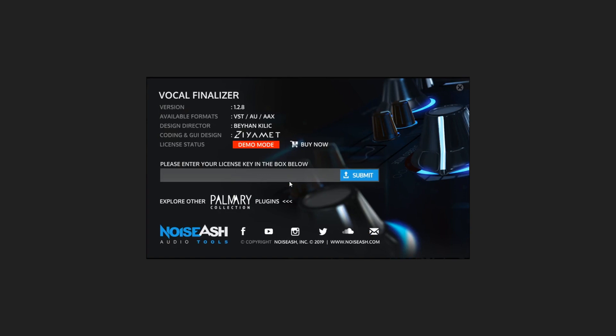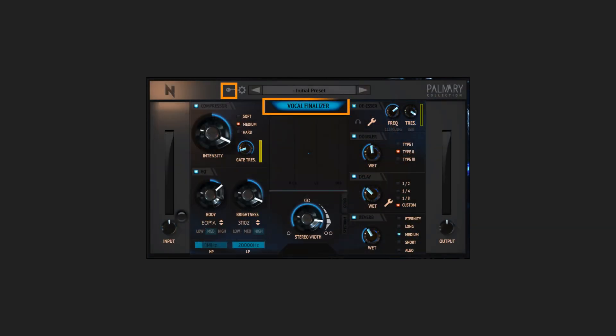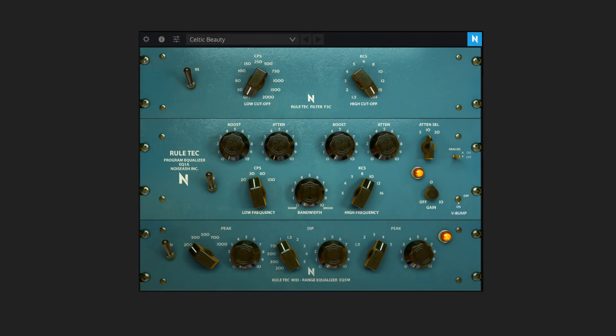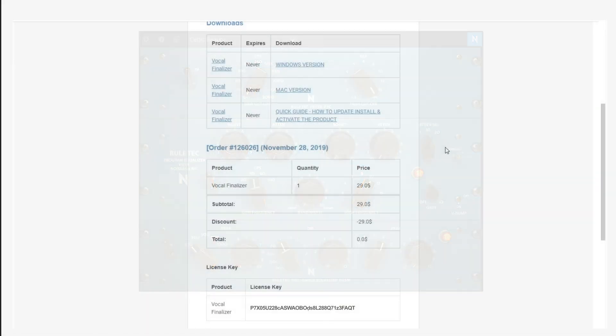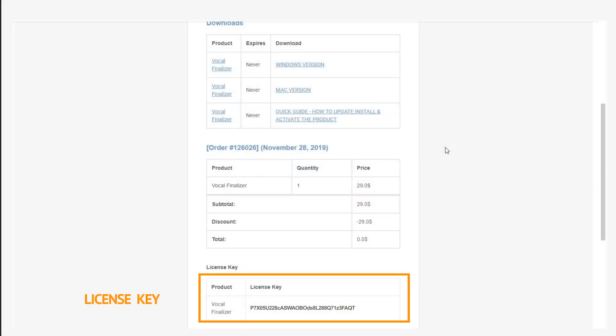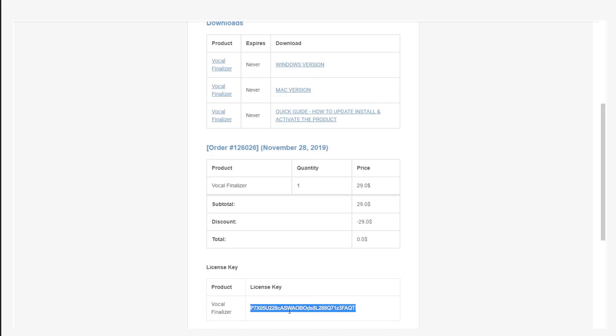You can also enter this section by clicking this button for this plugin, or in some plugins with the info button. In the order email you will see the license key here. Double click on the code for selecting, then copy.